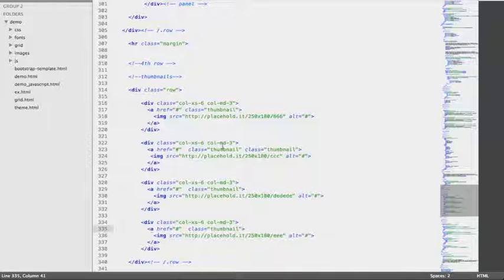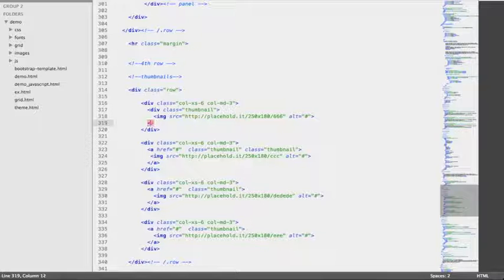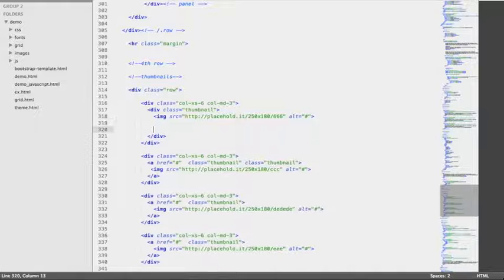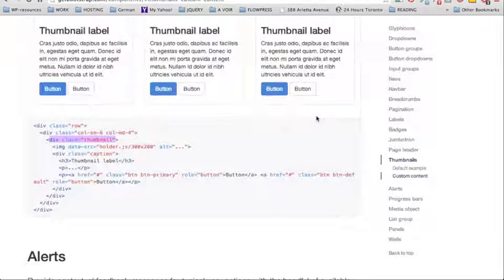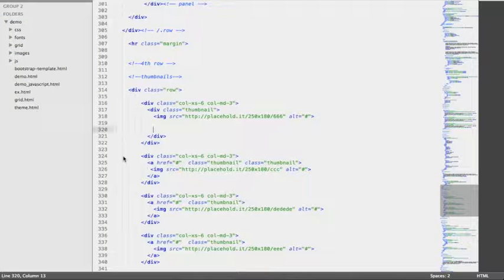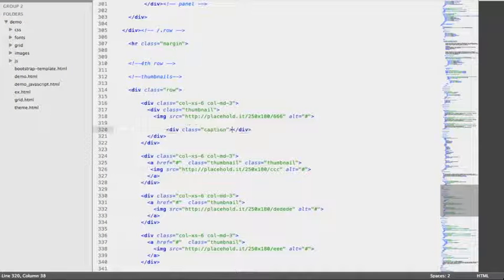Now we're going to try to do the same thing by going back to our code. We're going to replace this anchor tag with a div and keep the class of Thumbnail. Inside this div, after the image tag, we're going to add some space for content. We're going to call this content the caption, so we're going to create another div with a class of Caption, and leave some space inside as well.